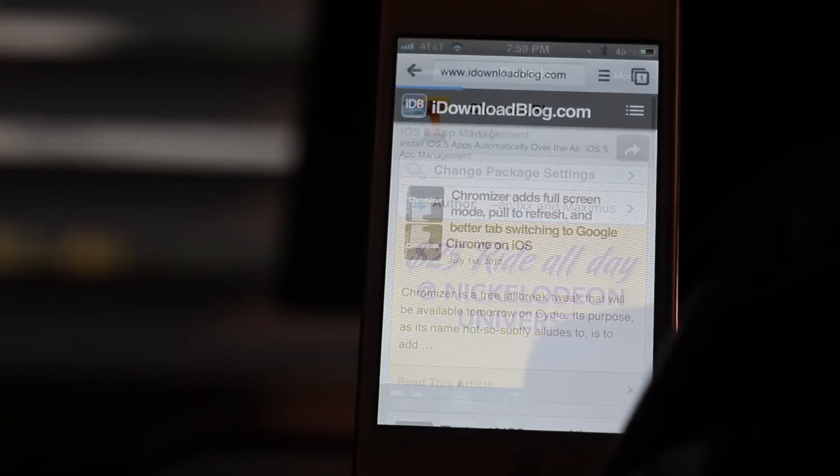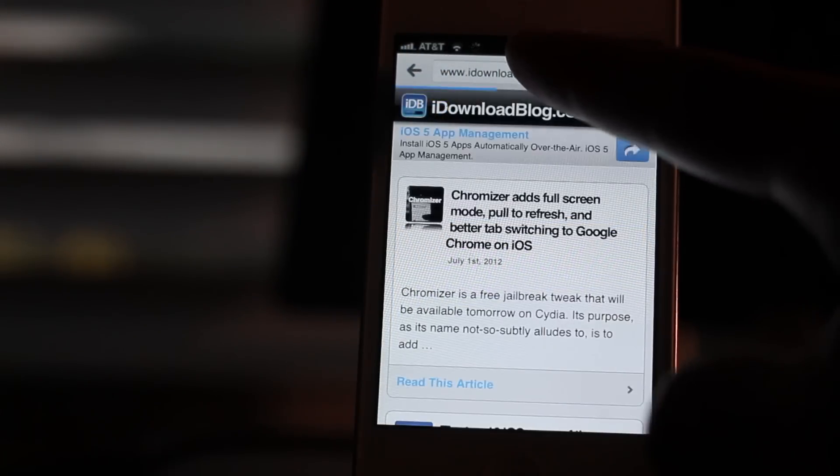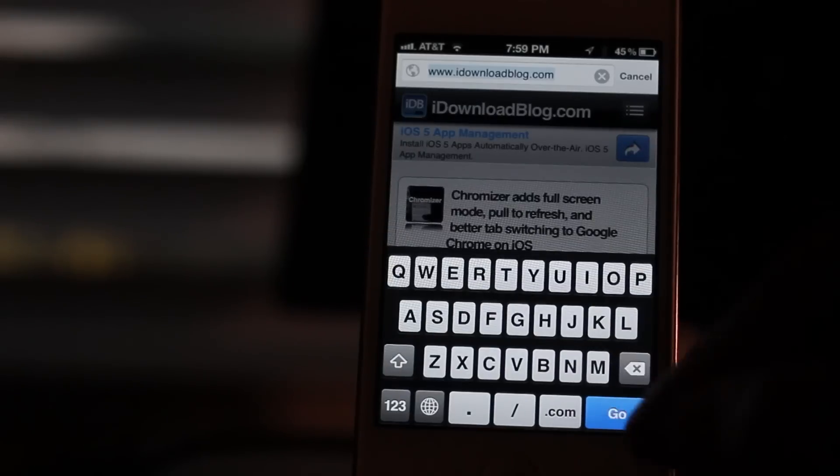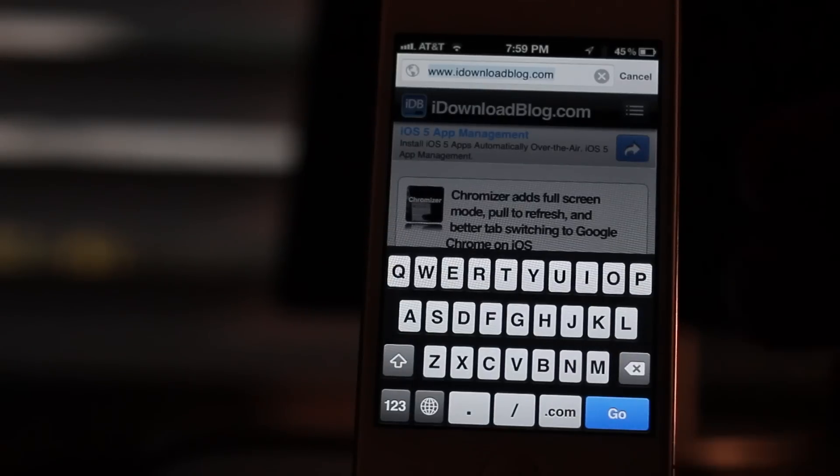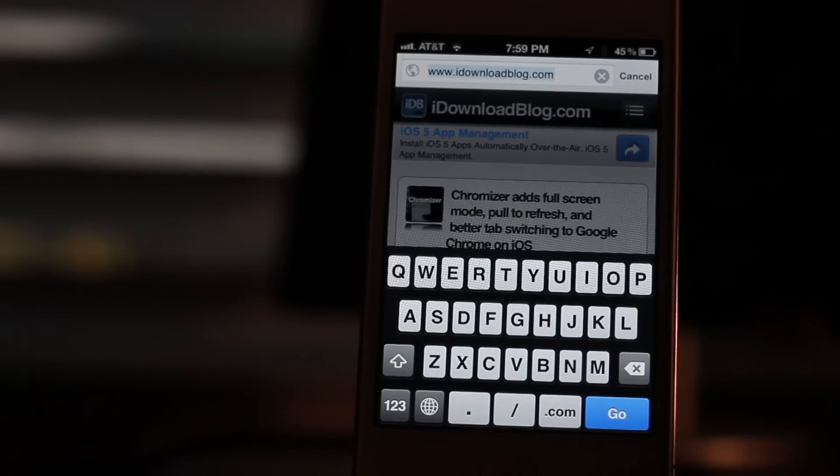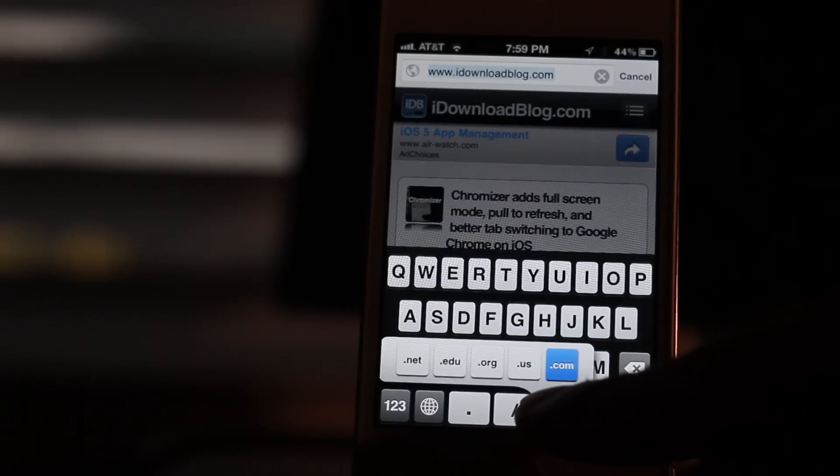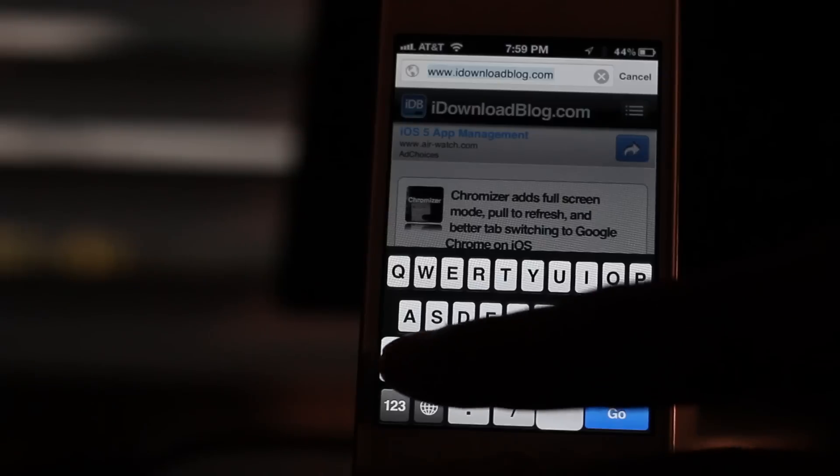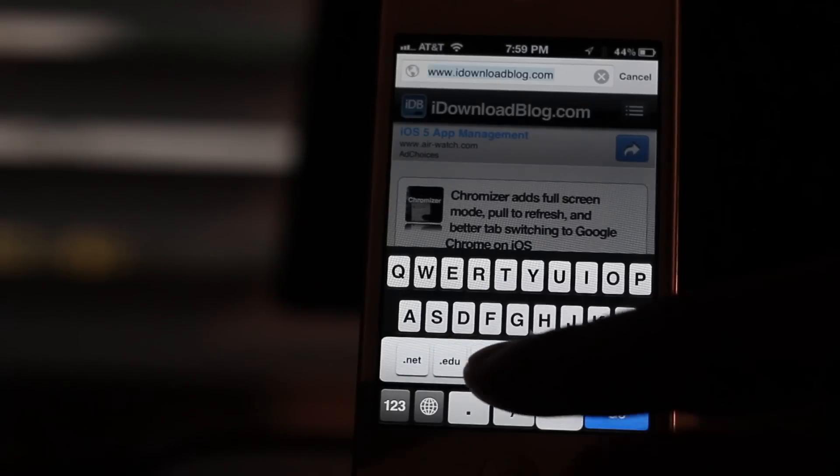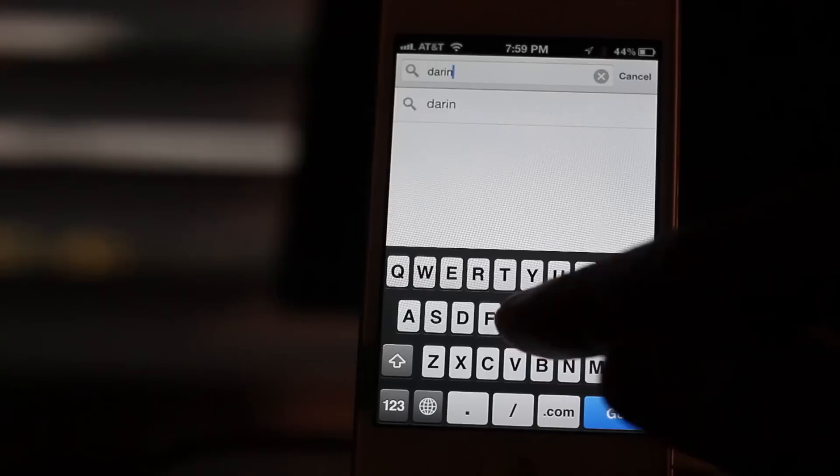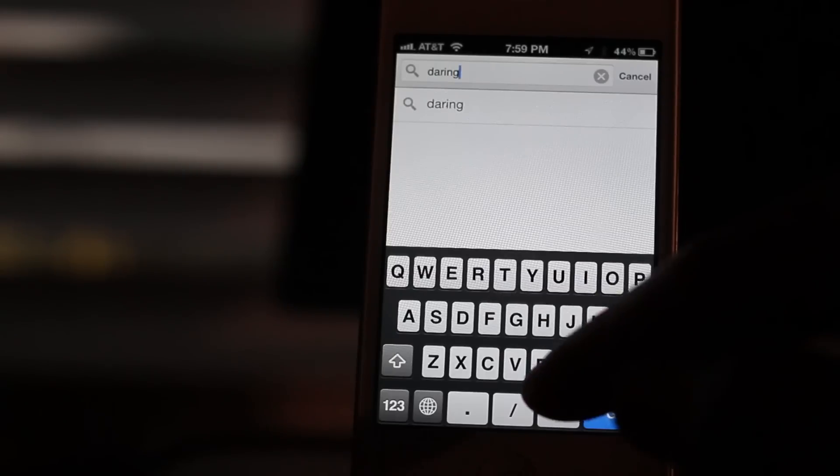Once you install this, notice what happens. Look, the old keyboard, the same keyboard that you find in Safari, is right back there. And you tap and hold on the .com button, and there you go. You get your normal keyboard back, which is very handy.